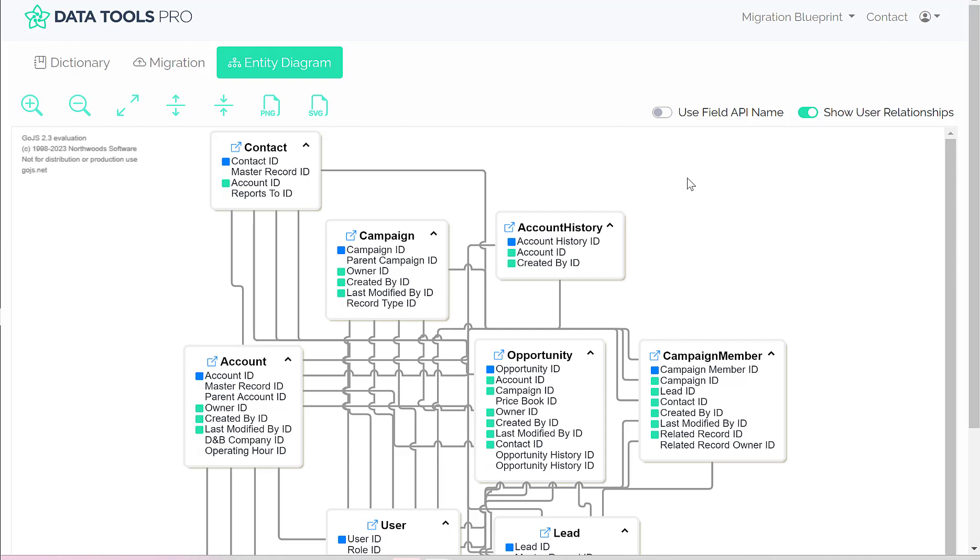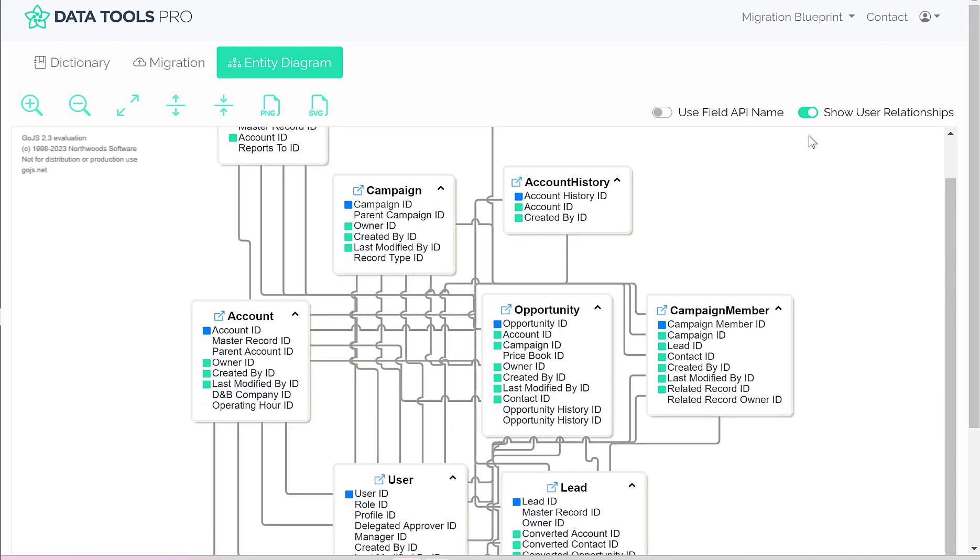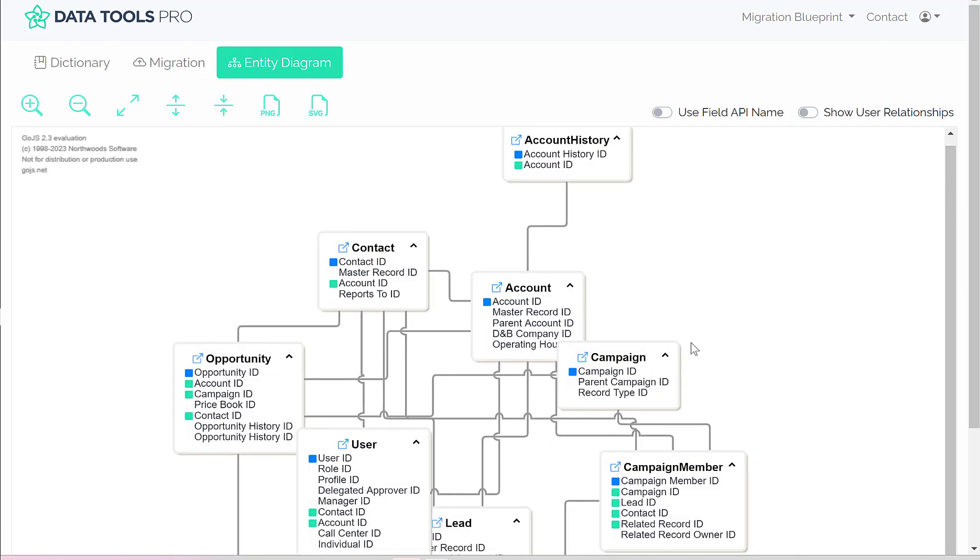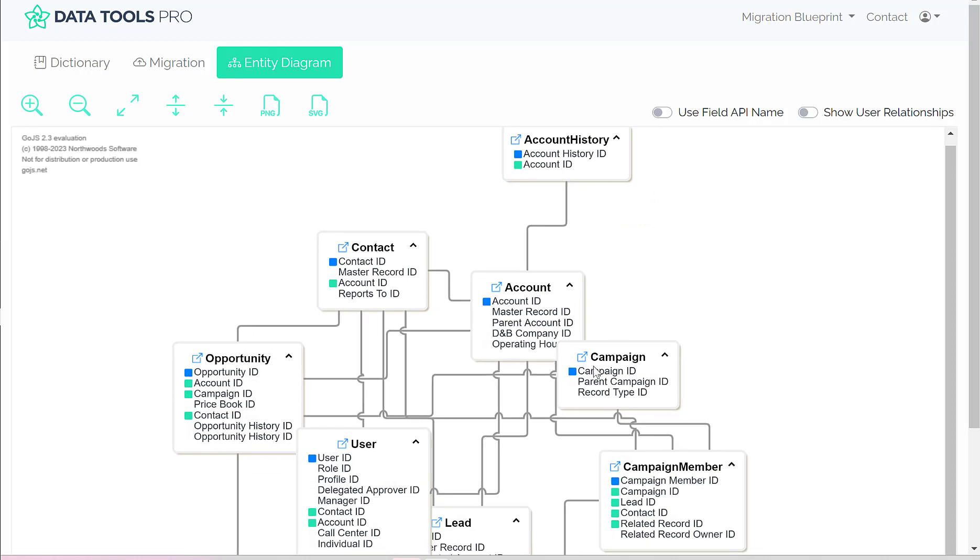The first thing we do is allow you to turn off user relationships, because Salesforce.com out of the box has a created by, last modified, and a record owner, which can get a little bit busy visually. So we're going to turn that off, which makes the diagram a little cleaner.